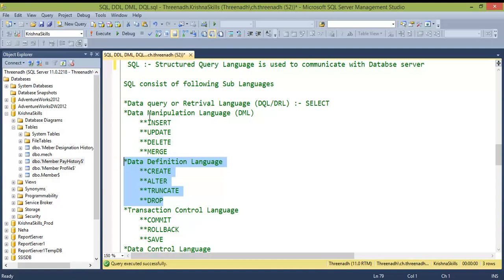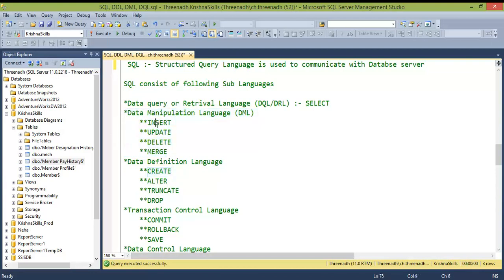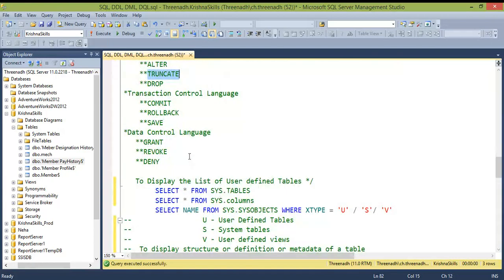DML (Data Manipulation Language) deals with the data inside tables. INSERT adds data into a table. UPDATE modifies existing data — for example, updating a city field when someone moves. DELETE removes specific records when that data is no longer needed. The difference between DELETE and TRUNCATE is a very important interview question.